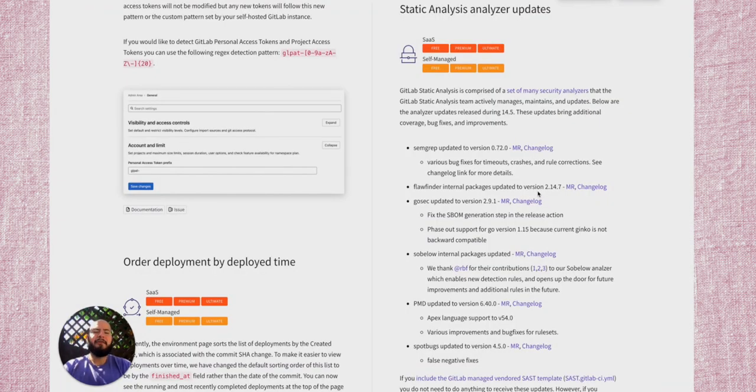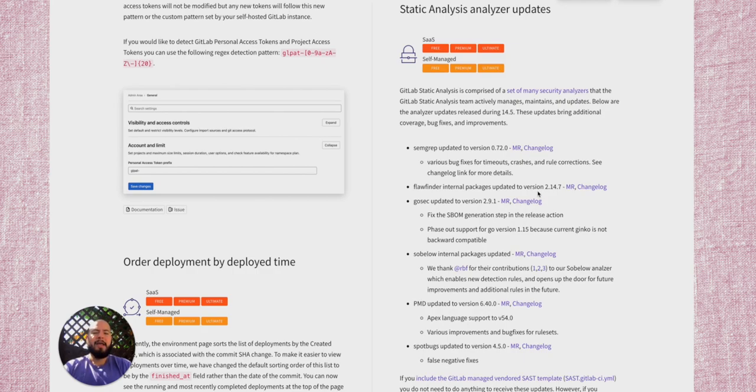And as always, you can see our new updates to the Static Analysis Analyzer, where we've updated the versions of different scanners for SAST.